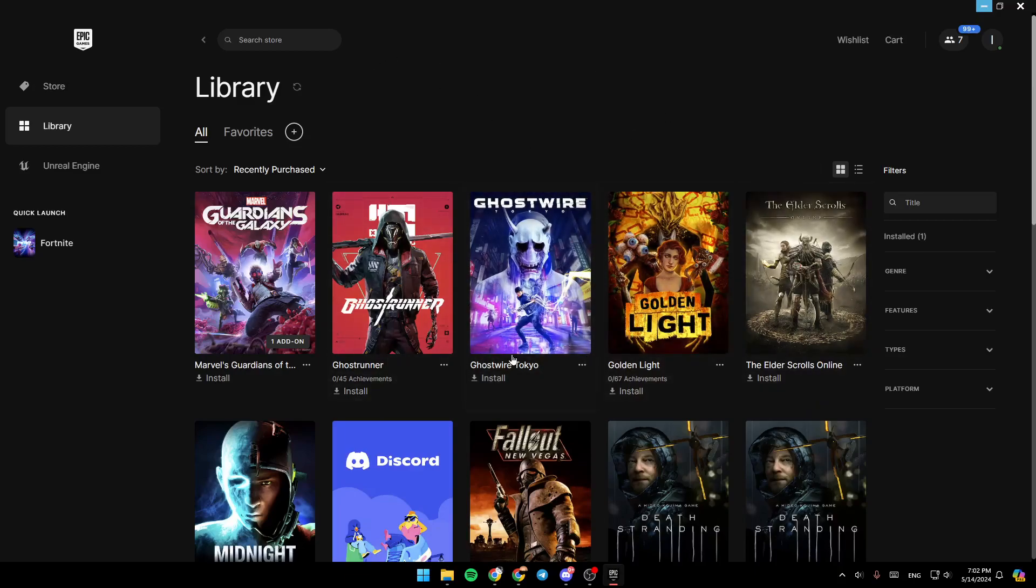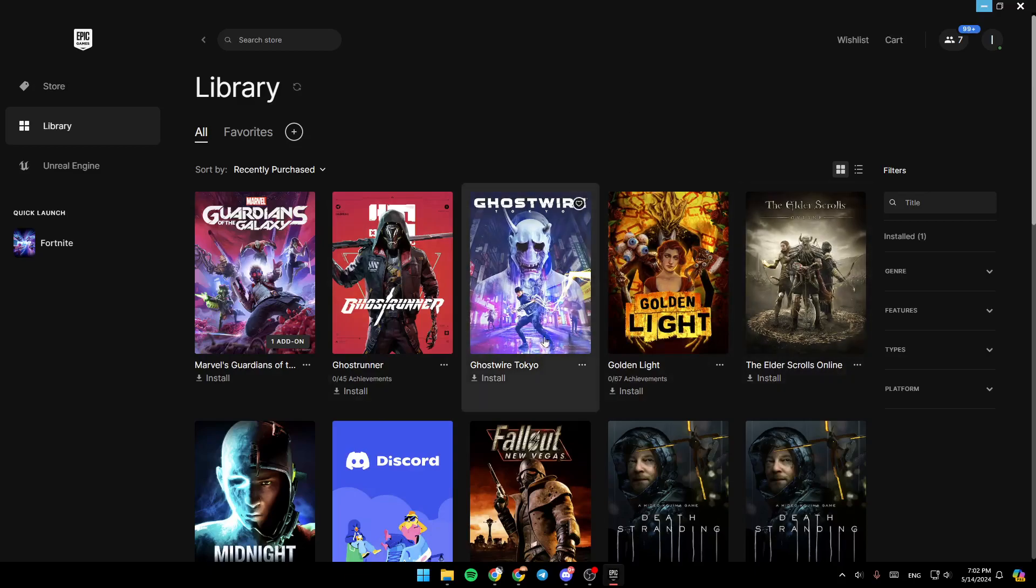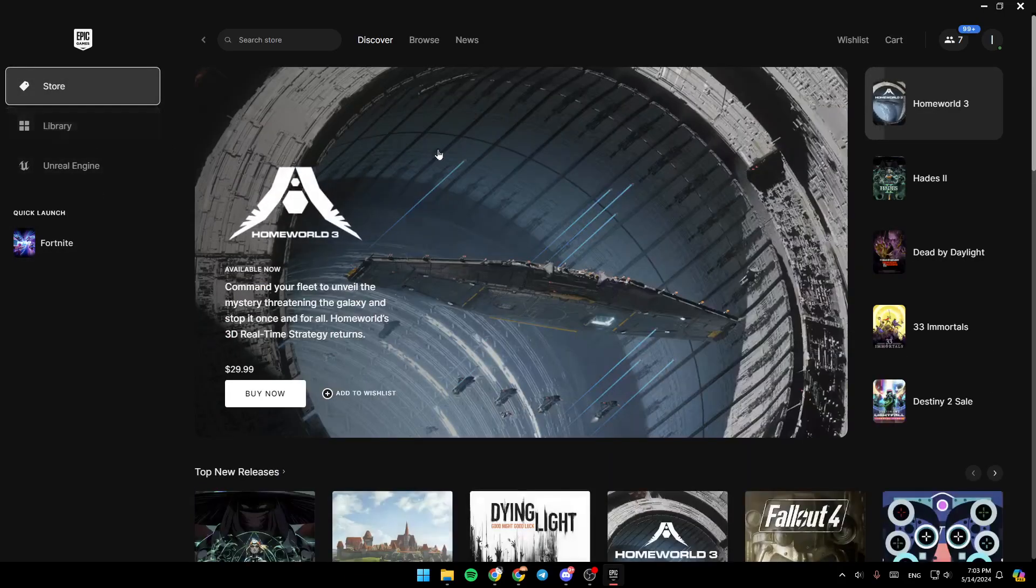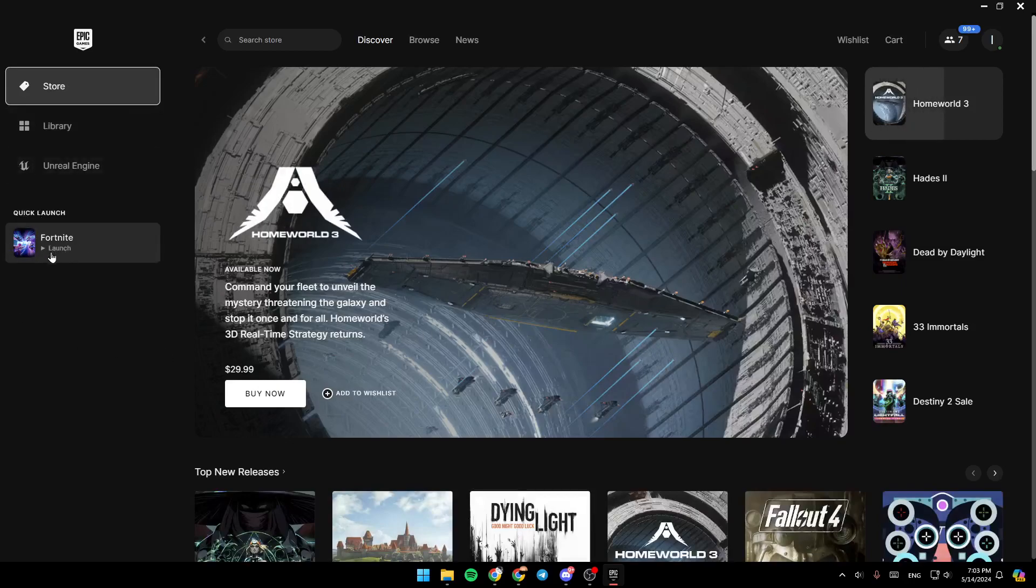As you can see, I'm right now in Epic Games Launcher and this is how the homepage looks. On the left side of your screen you'll find all of the sections: Store, Library, Unreal Engine, and Quick Launch.